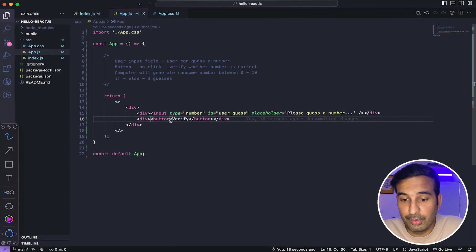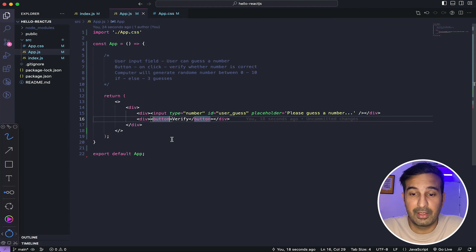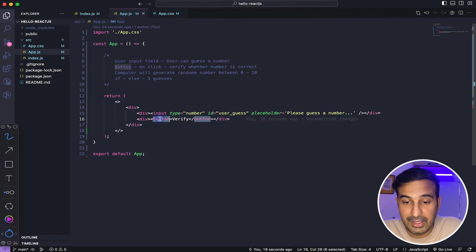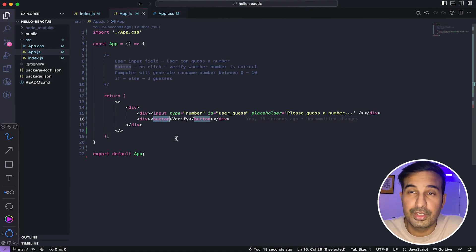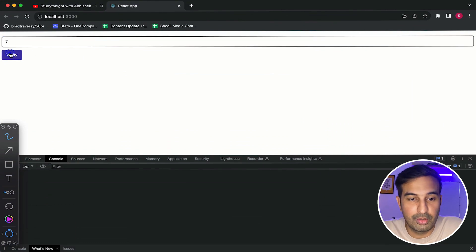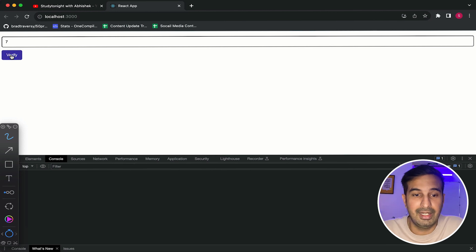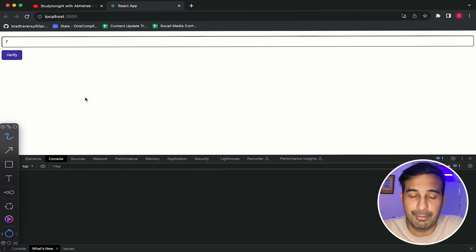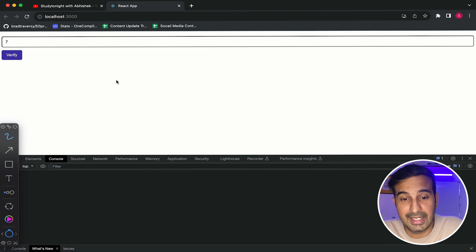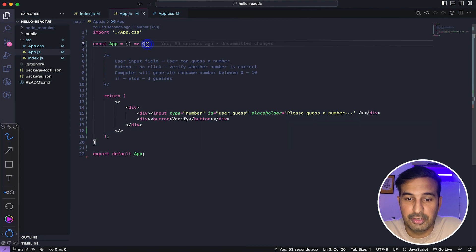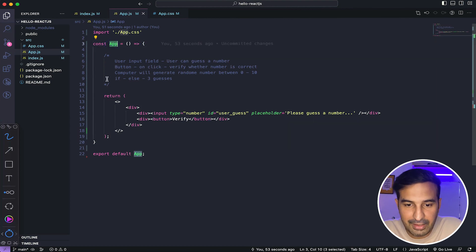I will also recommend you to go check out the event handling video, because in this particular video I'll be using event handling as well. So when the button is clicked, we want the user input to be picked up. If the user enters, let's say seven, and clicks on the Verify button right now, nothing is happening. We want to capture the value that is provided by the user when the Verify button is clicked, and then only we can verify whether the user input is correct or not. So that code will come inside our functional component app.